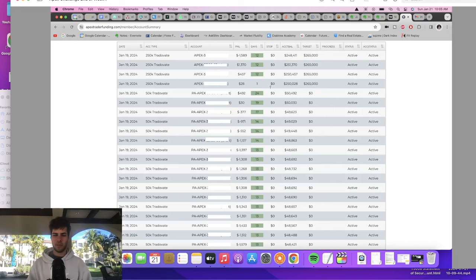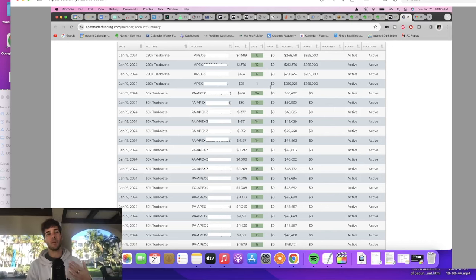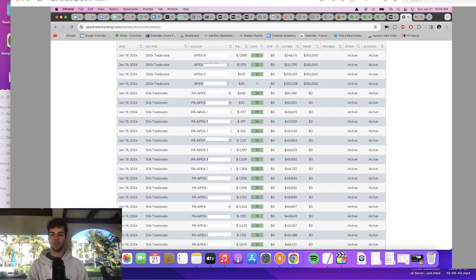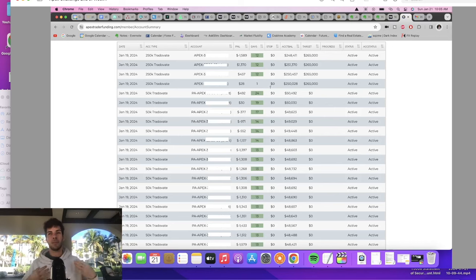My trade copier also did five times the size of those five contracts, which is two and a half full mini contracts on the 250k accounts — ending up being like 25 micros. Here's what I learned is super important: on NinjaTrader when you're using a trade copier, the maximum contracts you can trade in a 30-minute period is 1,000 contracts. After that it will not let you close or open new positions until the 30-minute window resets.